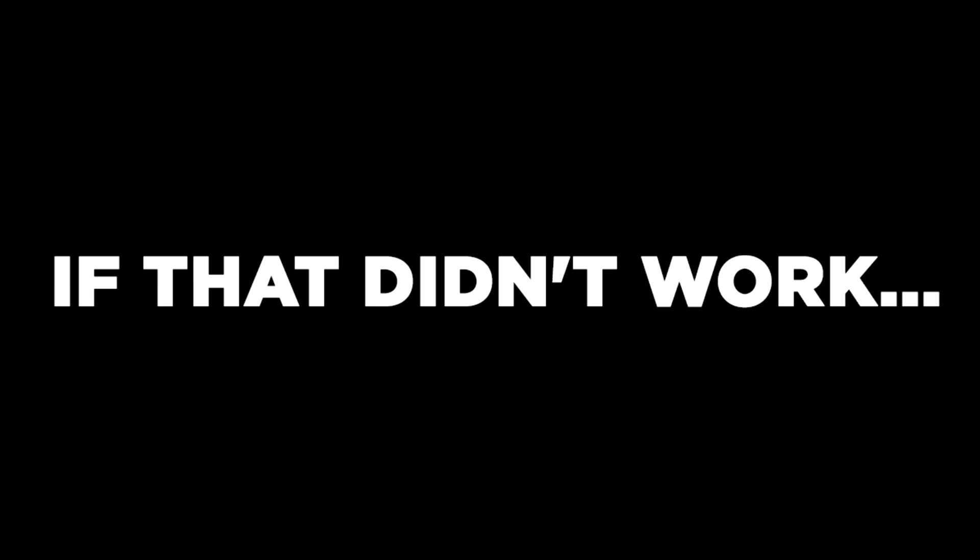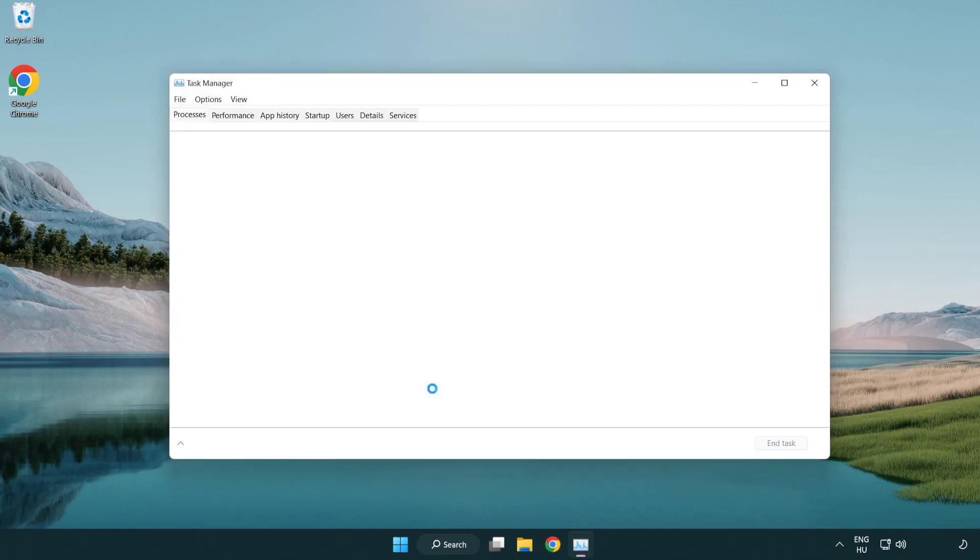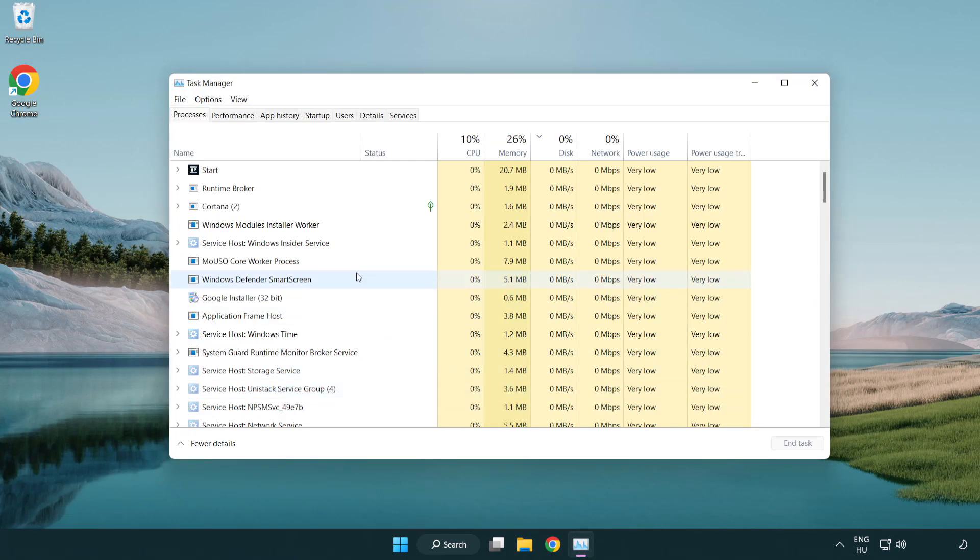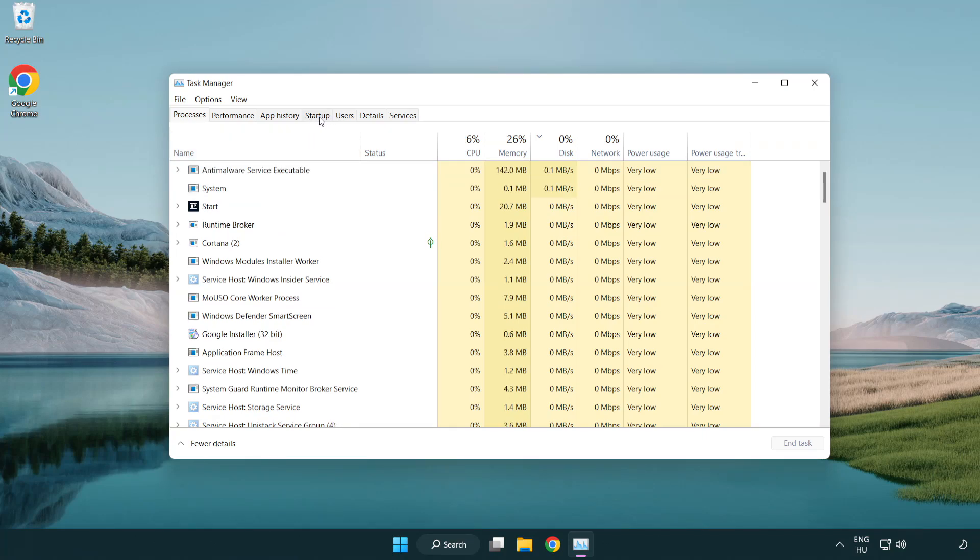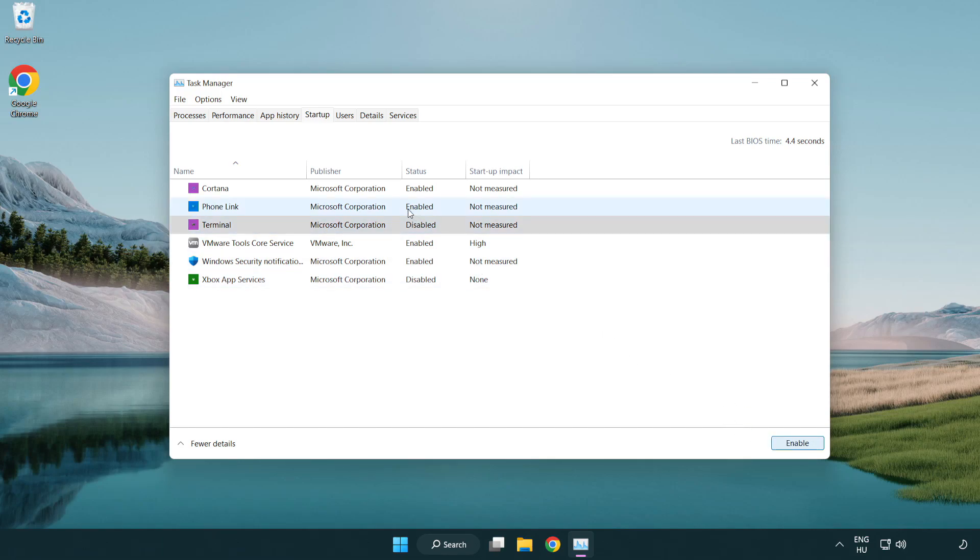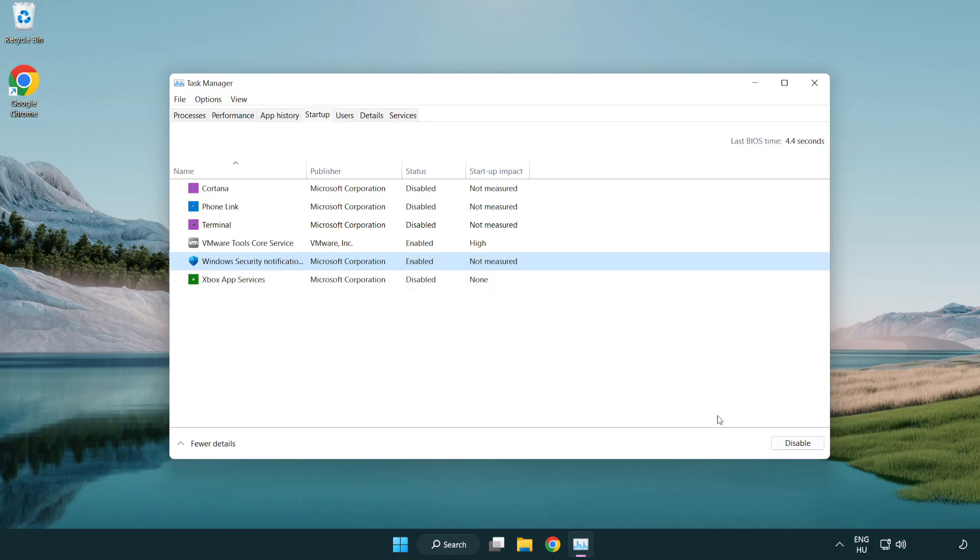If that didn't work, right-click the start menu. Open Task Manager. Click startup. Disable not used applications. Close the window.